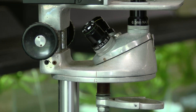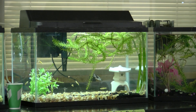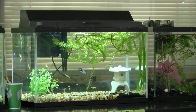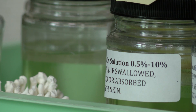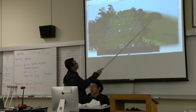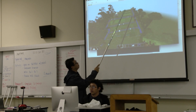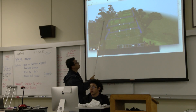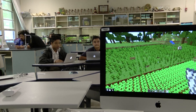Mention biology class and most people will think science labs, experiments, and animal dissections. But for 80 biology students at Kamehameha High School Kapalama, their class also includes playing video games.